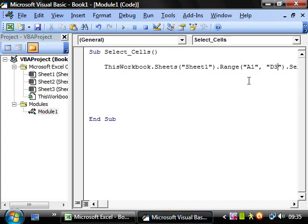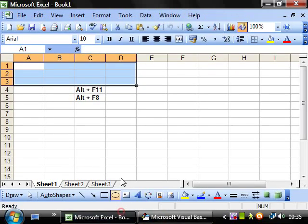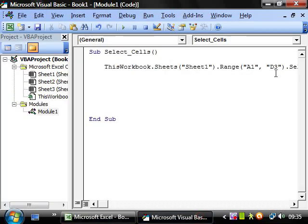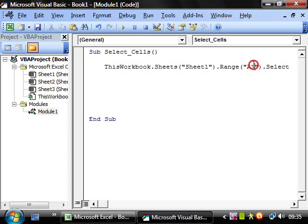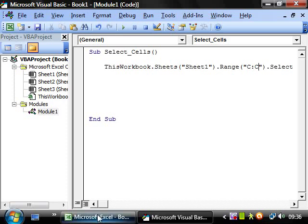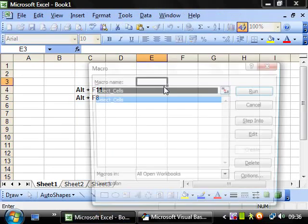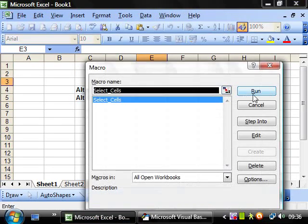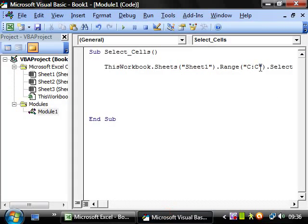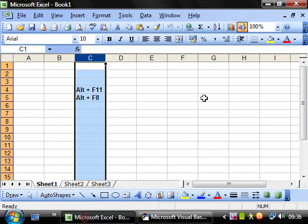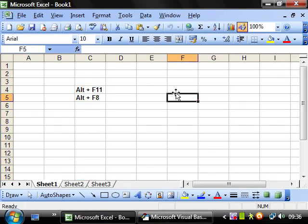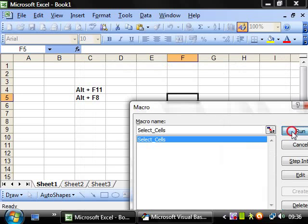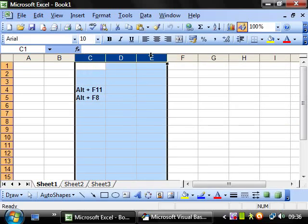If we want to select a column, then we can delete the comma and you just put C colon C. C through to C, we press ALT F8 and run and it's selected the column. If you want to select more than one column, then pretty simple, just change that to E and then this will select column C through to E.